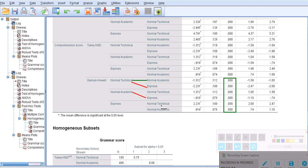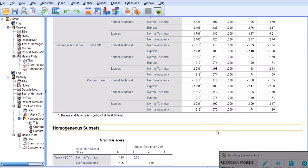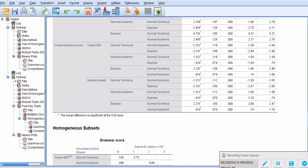This brings me to the end of this video. In the next video I'm going to talk about partial eta squared or effect size and how to estimate it for ANOVA test, because it's a very important requirement in running ANOVA test specifically.